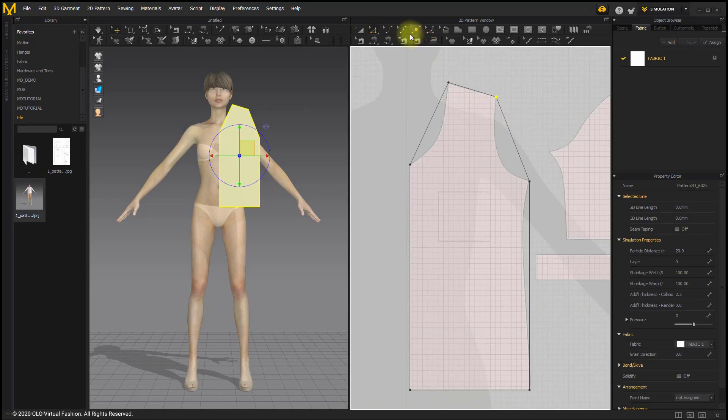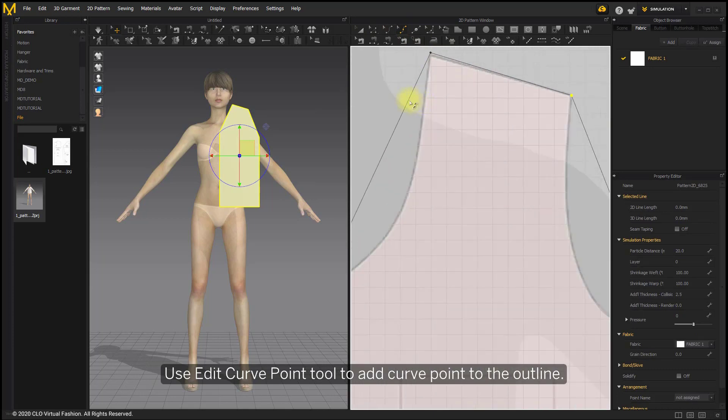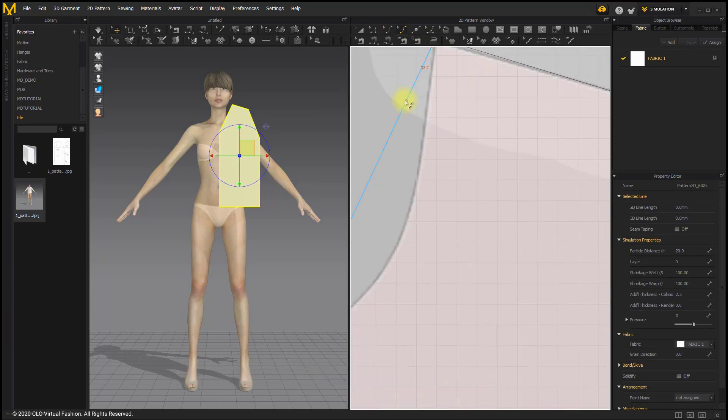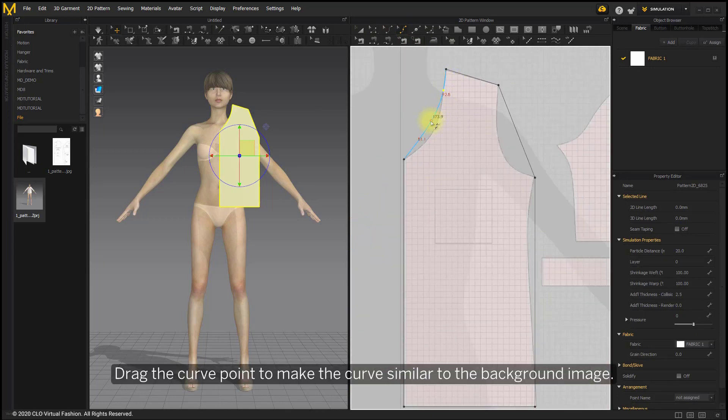Use Add Curve Point tool to add the curve point to the outline. Drag the curve point to make the curve similar to the background image.